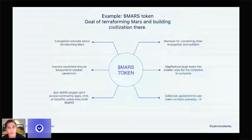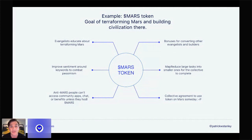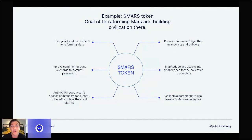I'll give a tongue-in-cheek example of how this could work, just to keep it in your memory. The example is a Mars token — essentially an affinity token with the goal of terraforming Mars and building a civilization there, which is maybe something Elon Musk might be interested in. There's a lot you can do with the Mars token: you can pay out evangelists educating about terraforming Mars, or they might want to do that on their own because they have a stake in the Mars token and want to see success of not just the token, but the idea of terraforming Mars.